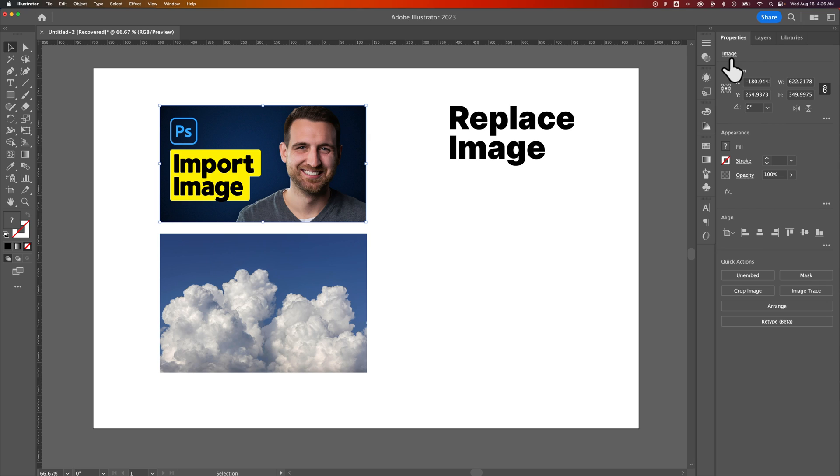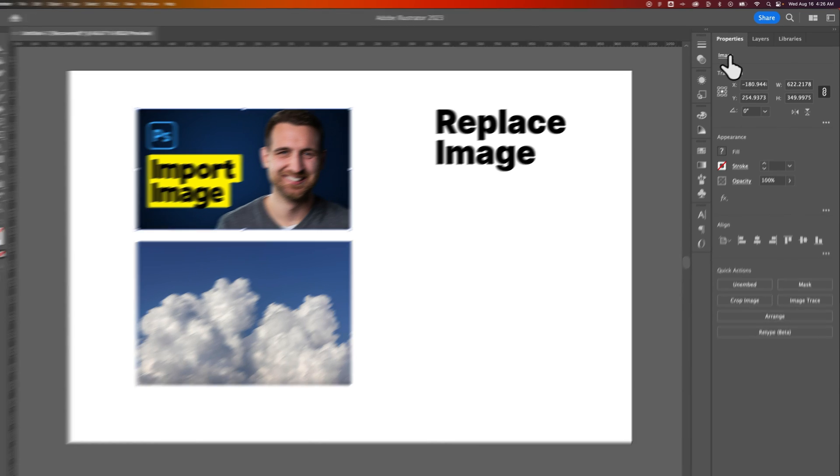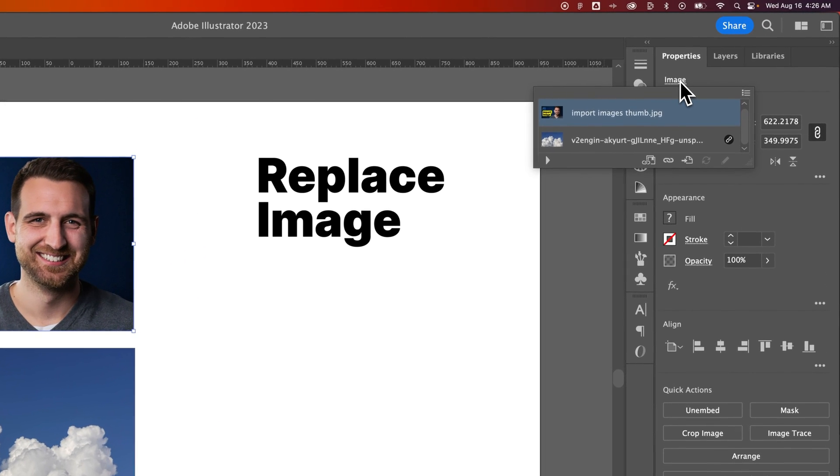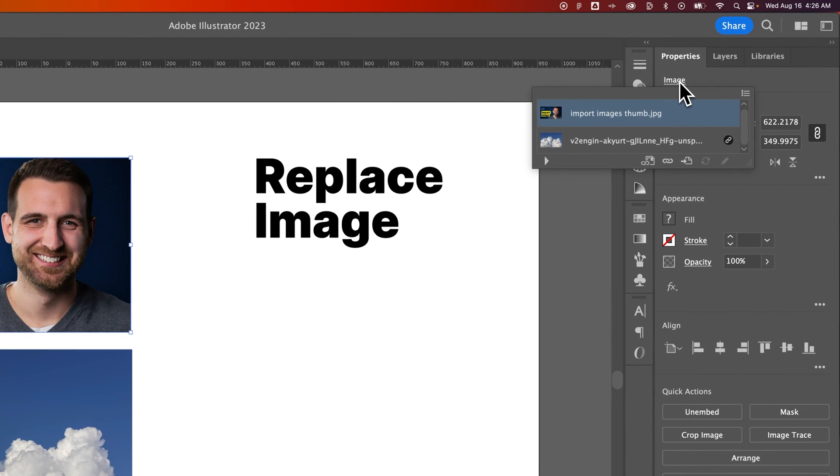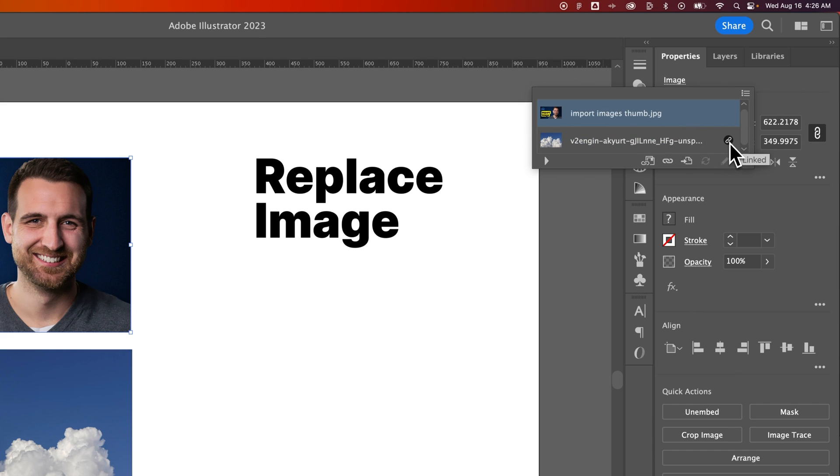But you can relink both those types just by clicking this. It's actually a URL of sorts. So you can click it and there's a dropdown and we can actually select any image. You can see that this one's linked, this one's not, but that's okay because we can still relink it with this icon right here.